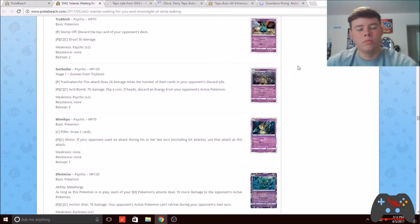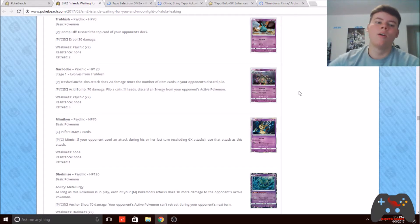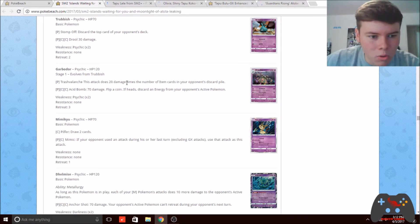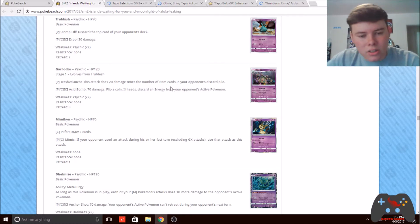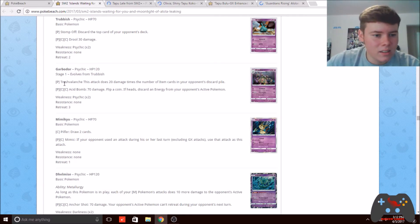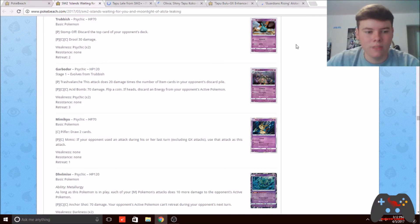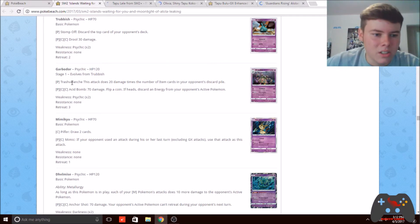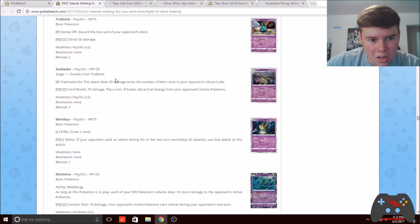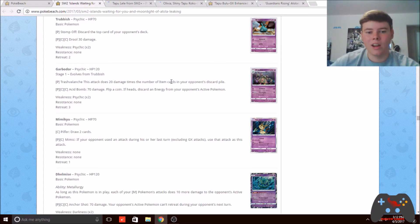But when we're talking about Garbodor's first attack, it could actually help out some. Garbodor's first attack for one psychic energy, same attack cost which is very convenient, is called Trash Avalanche. This attack does 20 damage times the number of item cards in your opponent's discard pile.